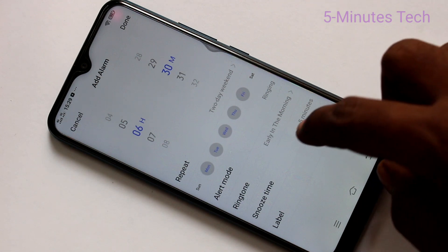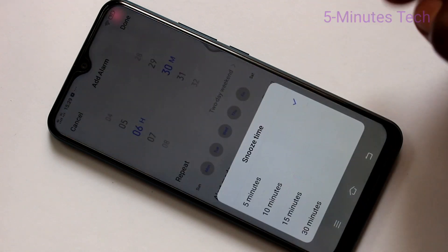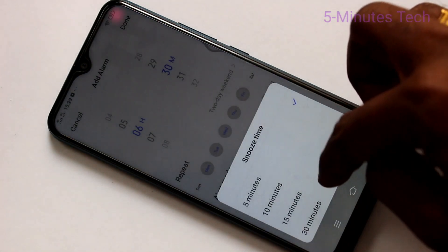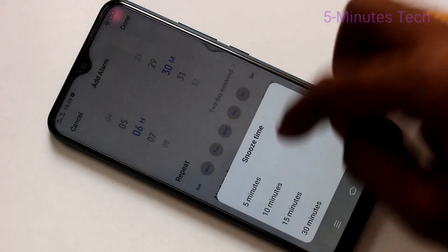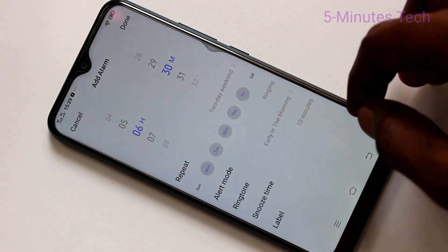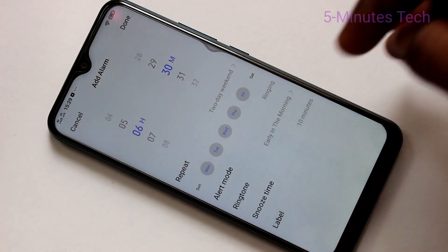Next snooze time. Just click on it and you can have four options. Maximum is 30 minutes.